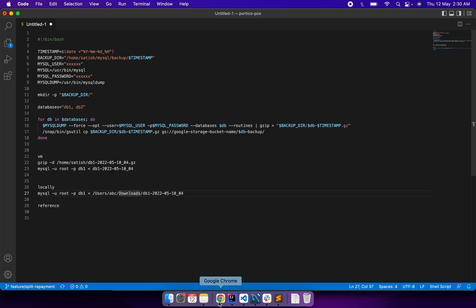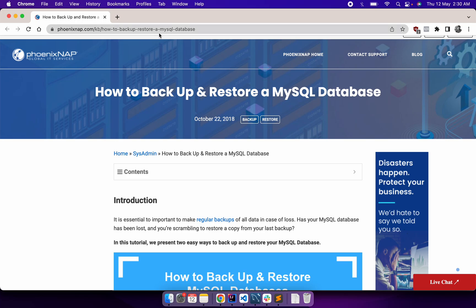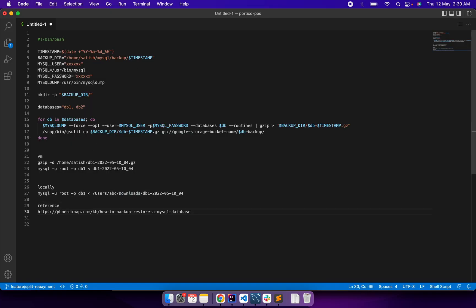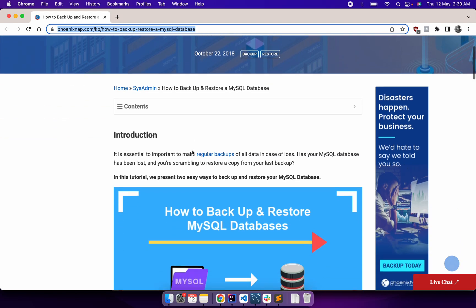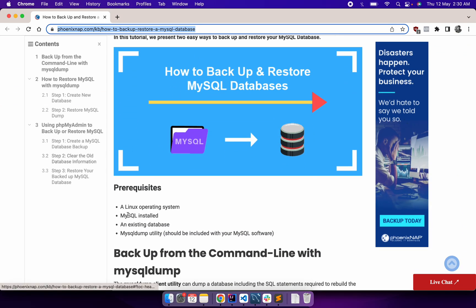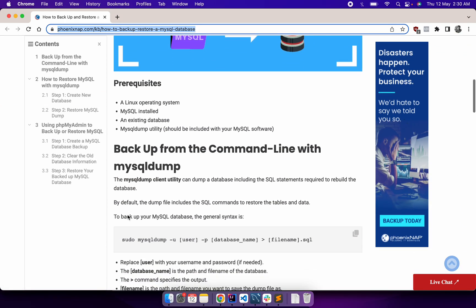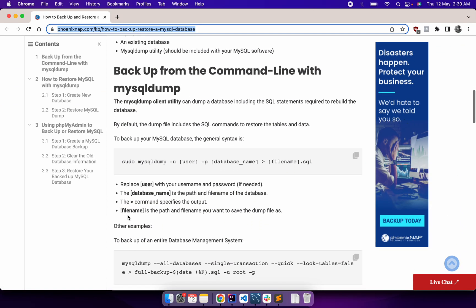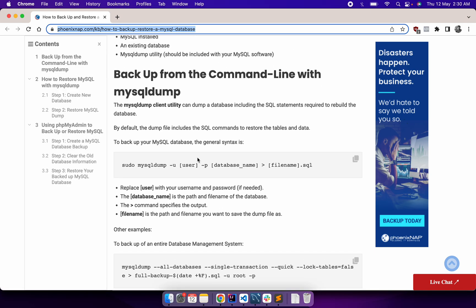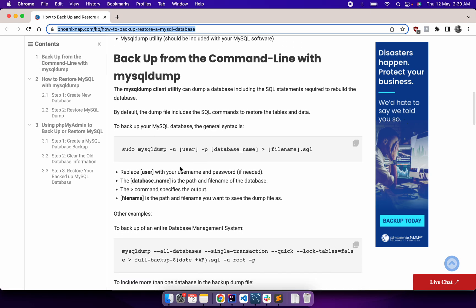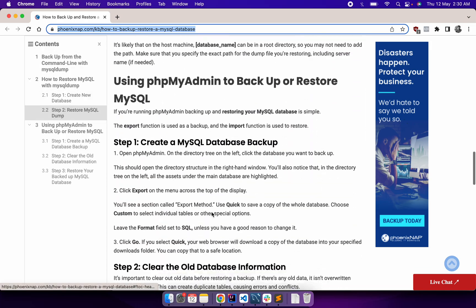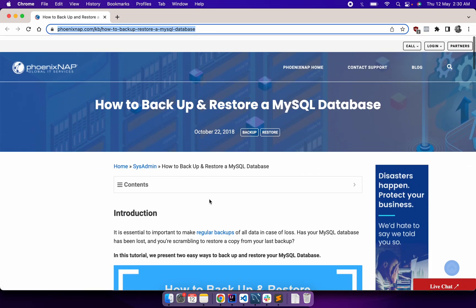For reference, I used this documentation. It helped me, so I'll quickly add it here. I'll paste the link in the description of the video. Some of the points are really good here, like how you can retrieve data from the dump file. You can go through this document.